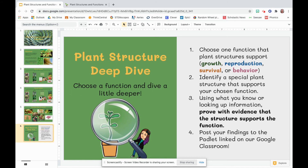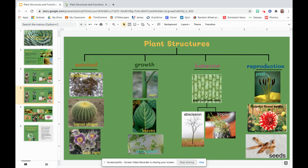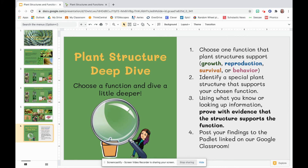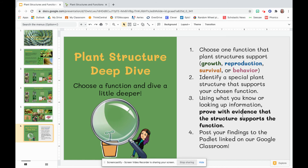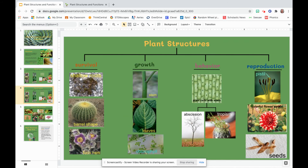So if we look back at our sort, maybe you're interested in survival. Three examples we talked about were shallow roots, barrel shape, and fuzzy hairs. Now I want you to come up with another special plant structure that would support survival. Then, using what you know or looking up information online, prove with evidence that that structure supports the function. What I mean is, I want to know how do you know that shallow roots support survival? What is the evidence showing that shallow roots support survival — or whatever it is you choose to do.